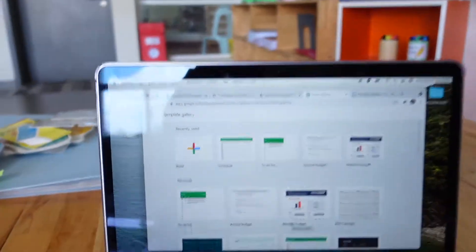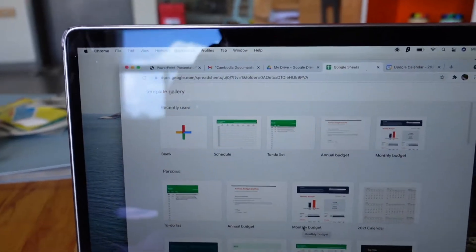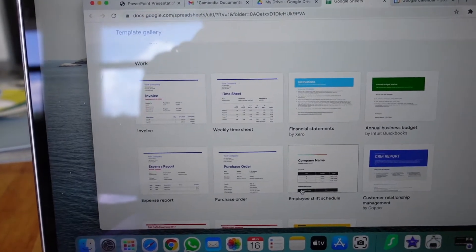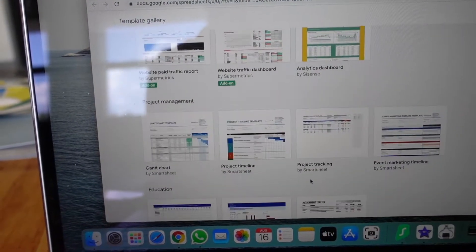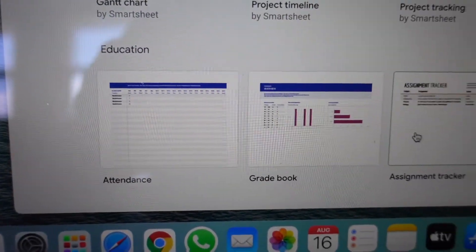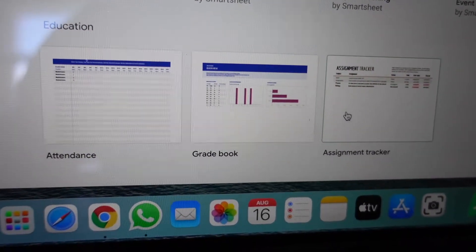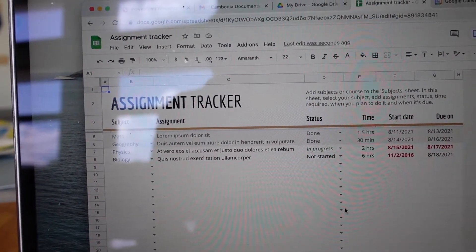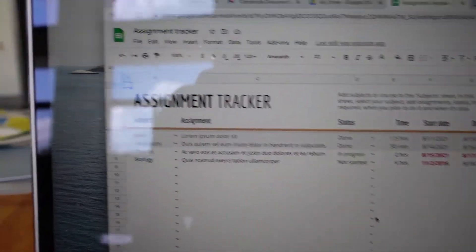Look at this — they have a to-do list, budgeting stuff, which I figured, but I didn't know they have this education section where you can do attendance, gradebook, and assignment tracker. These are very cool, and I probably will be using them this year. I think I'm going to go on YouTube and look at what other types of Google spreadsheet things I can use, because I'm a fan of this.